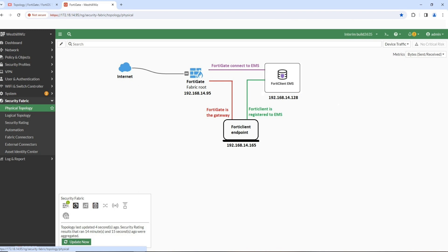This is the topology diagram of the test device architecture, including a Windows PC with FortiClient installed, a FortiClient EMS server, and a FortiGate Application gateway serving as the fabric route. Their IP addresses are all within the same subnet, labeled below each device.